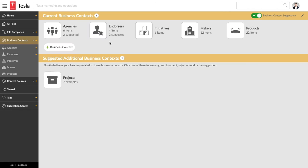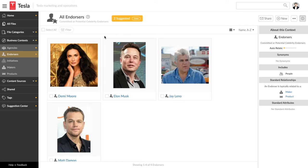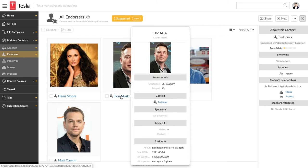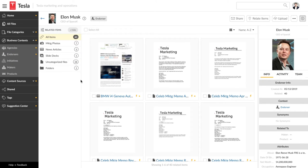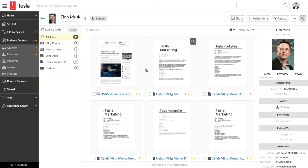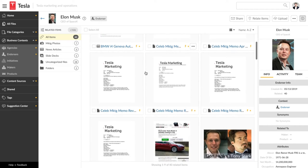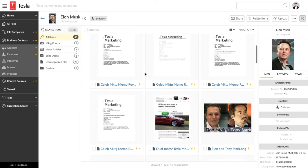You can customize the file groupings to fit your business. For Tesla, grouping by celebrity spokesperson is useful. Elon Musk is the public face of Tesla. Docio uses text analysis to find documents that mention Elon, and image recognition to find photos that include him.